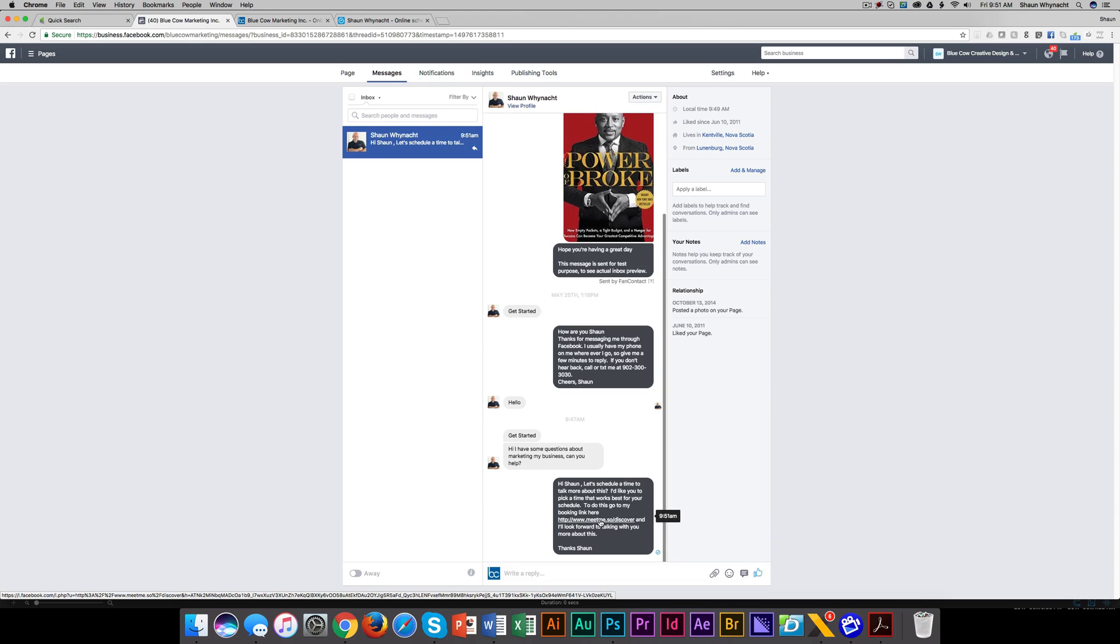So for example, let's say somebody is inquiring about a specific product or service you have, and you have more information on your website. You can have a saved reply for every one of those inquiries that says more information about product A or service A, and then you can just load these.